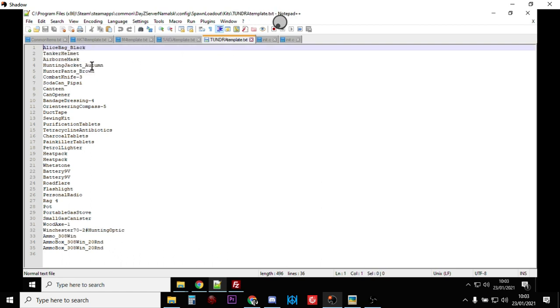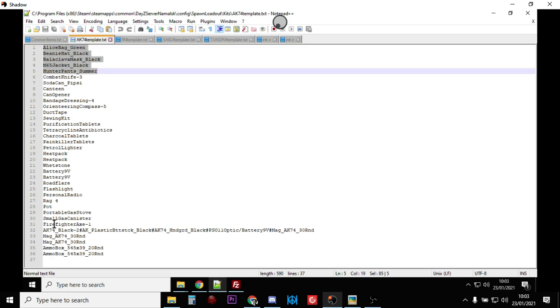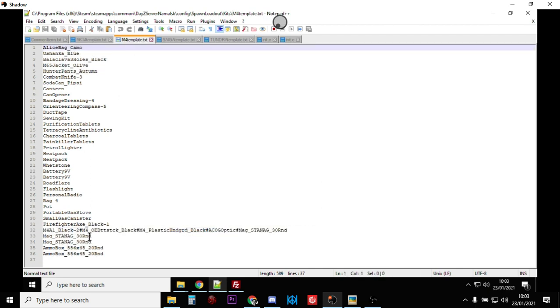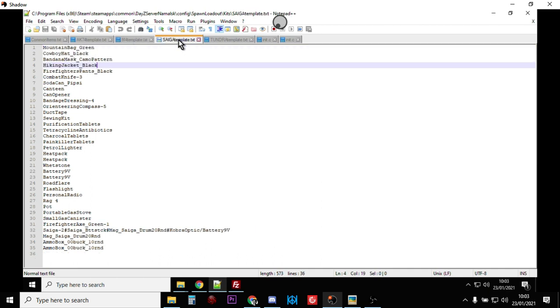This one has a black big bag and the autumn colored jacket. And then down the bottom then they've got similar stuff all the way through. Then down the bottom you've got kind of the different main weapons they have. So there's an AK-74 one, there's an M4A1 one, there's a Saiga the automatic shotgun one...